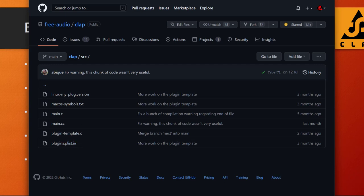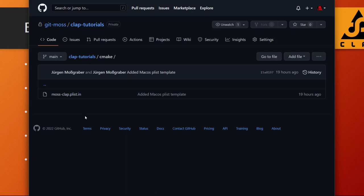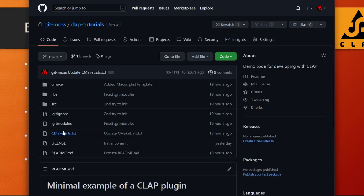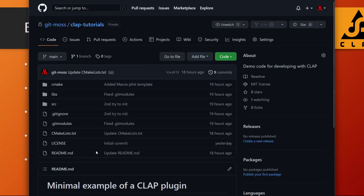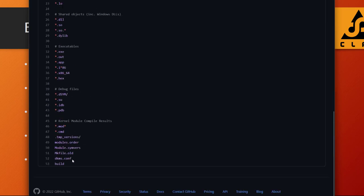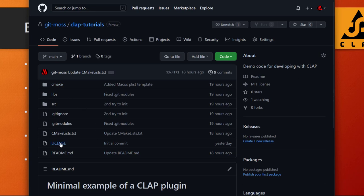There is also a template for the plist in the CLAP repository called 'plugins.plist.in'. I renamed it to match the project name because that's how it's referenced in the CMake file — it uses your project name, so it should have the same name as your project. The license and readme are optional. The '.gitmodules' file holds the additional library reference, and in '.gitignore' I only added the build folder. You can copy this whole setup as a basis for your own plugin.